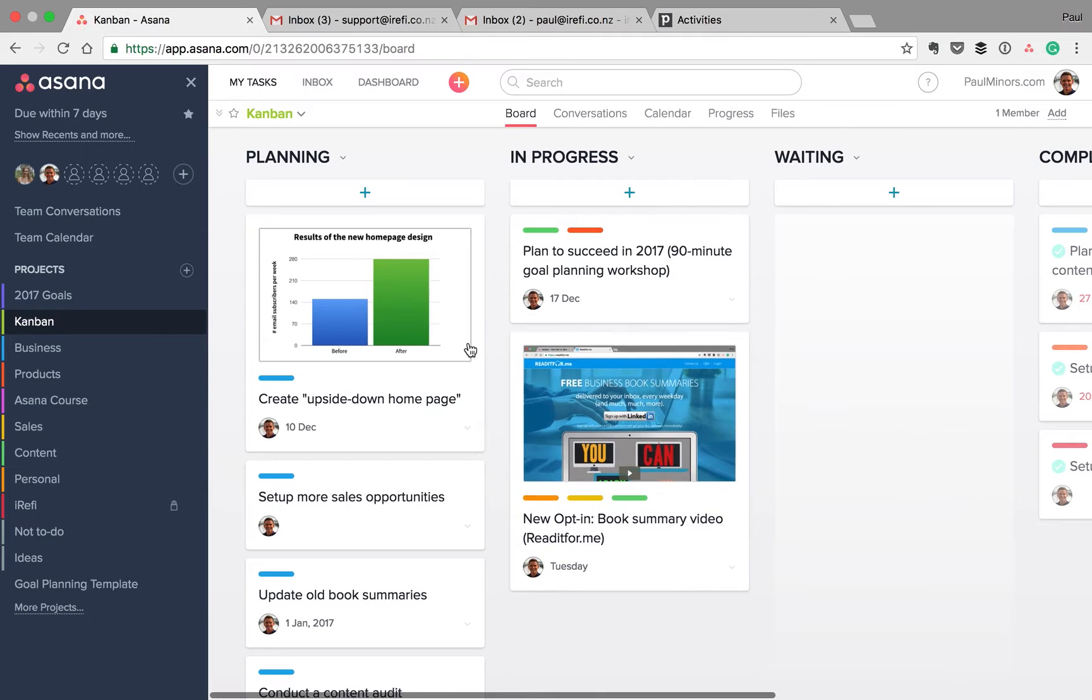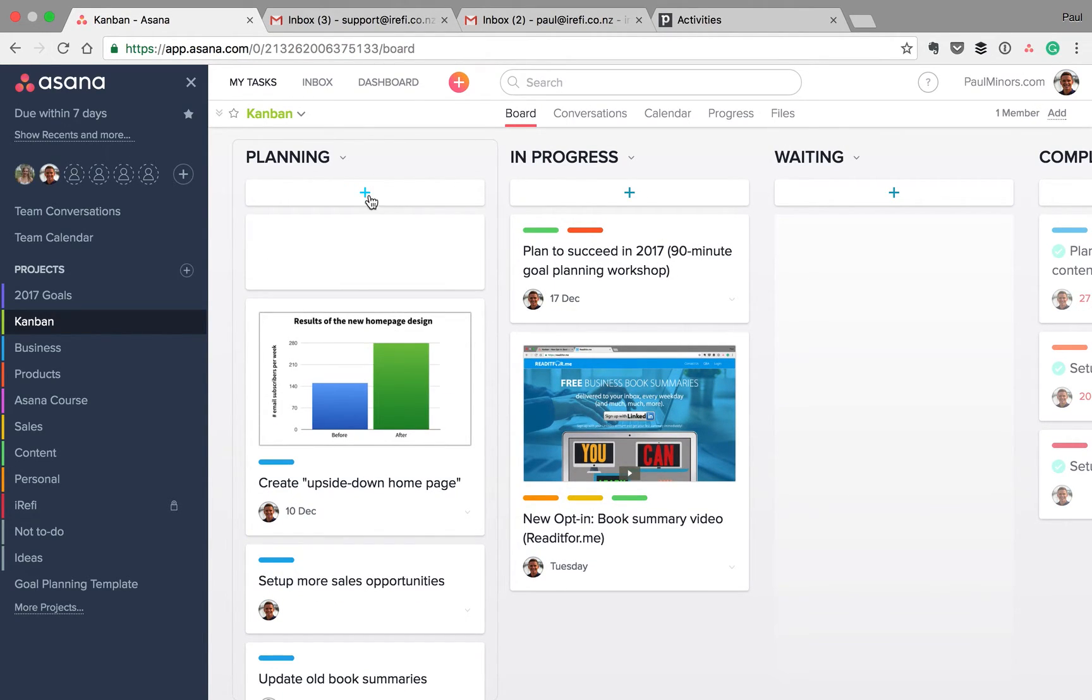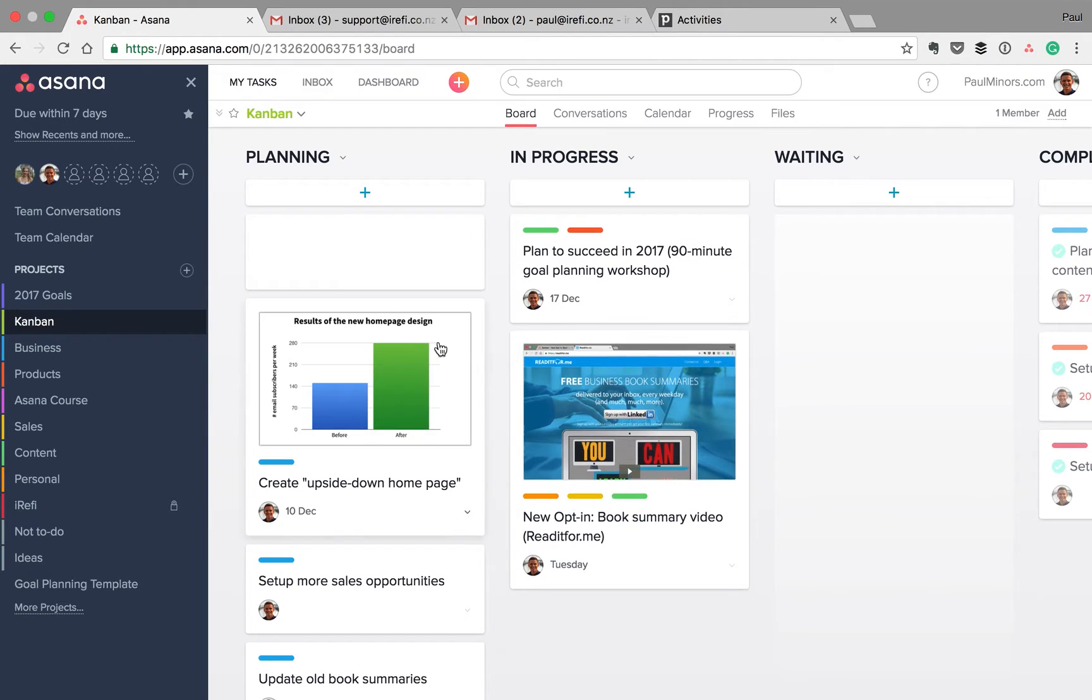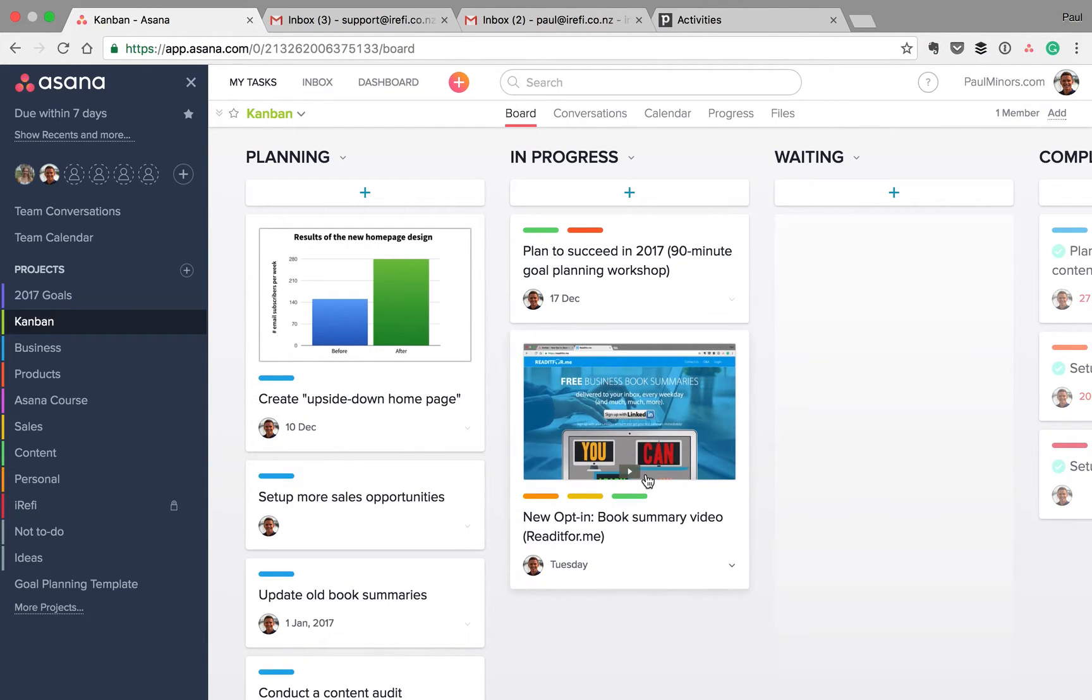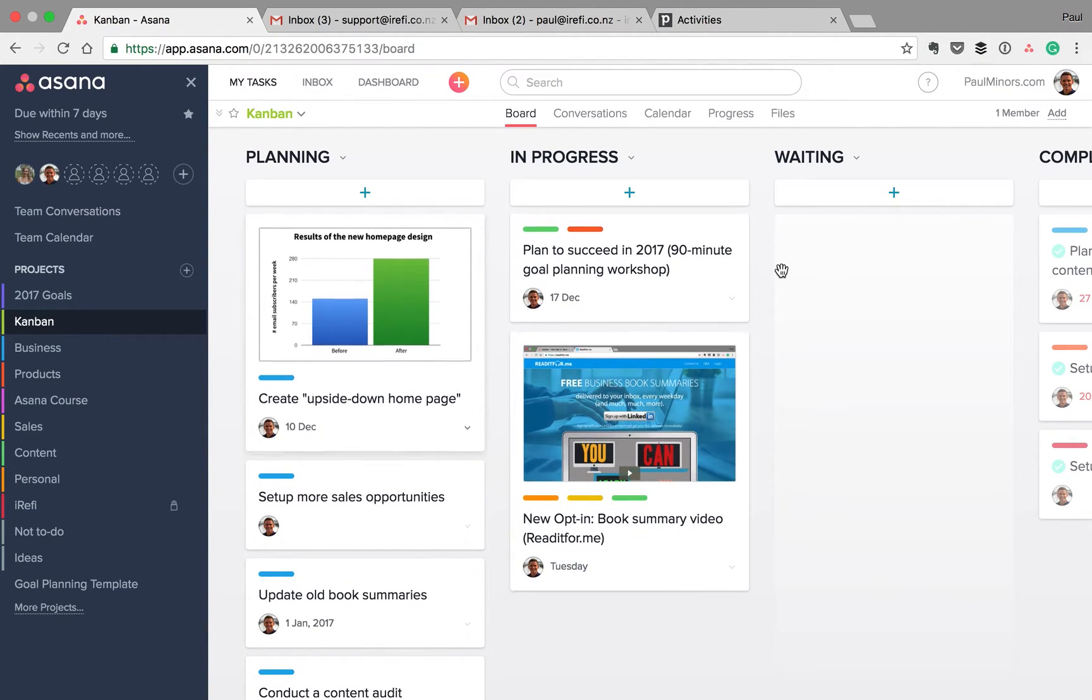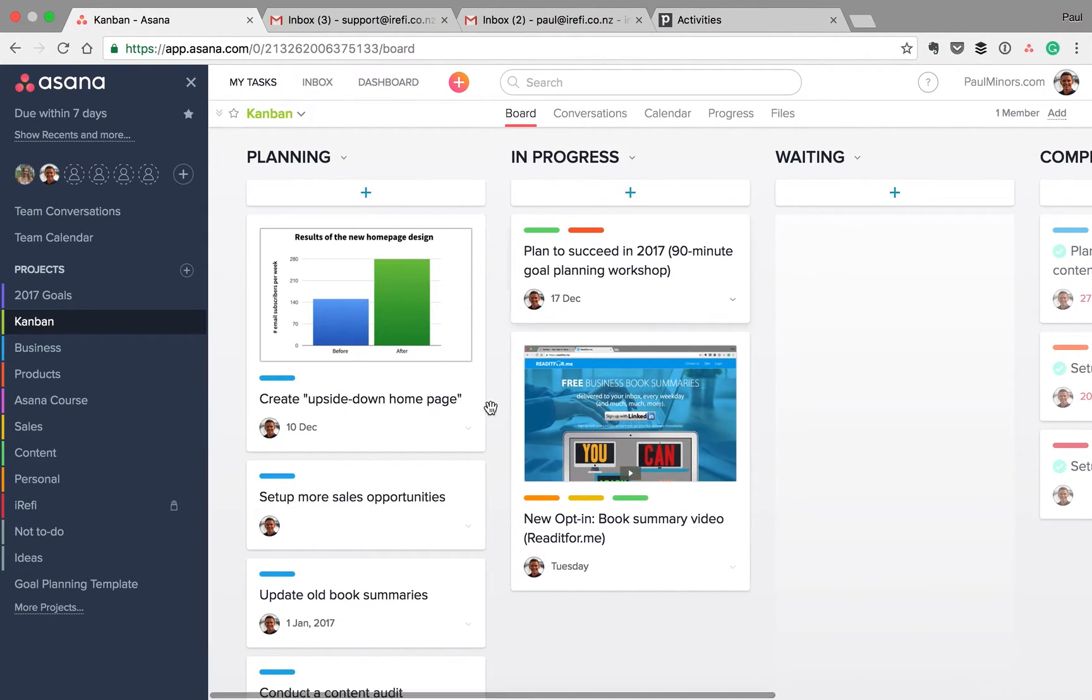So a few things to point out. You can obviously click the plus button at the top to start a new card. Or what I've done in this view is all of these tasks you can see here actually come from other projects. And there are no cards in here that are unique to this project.